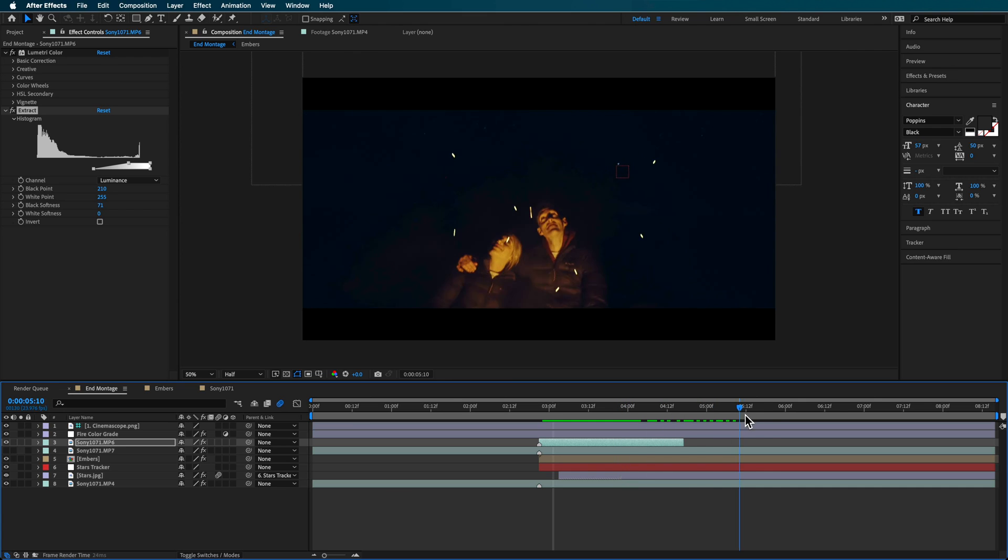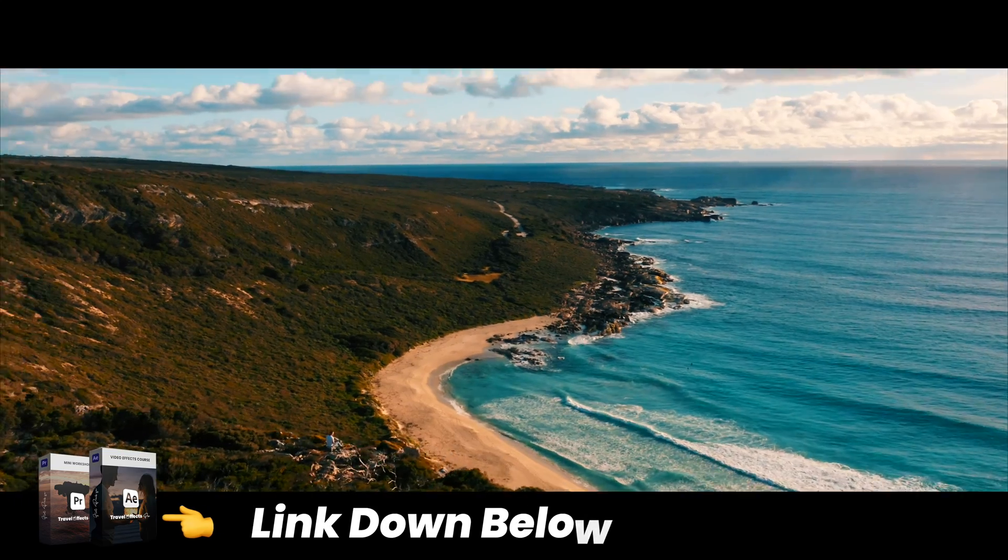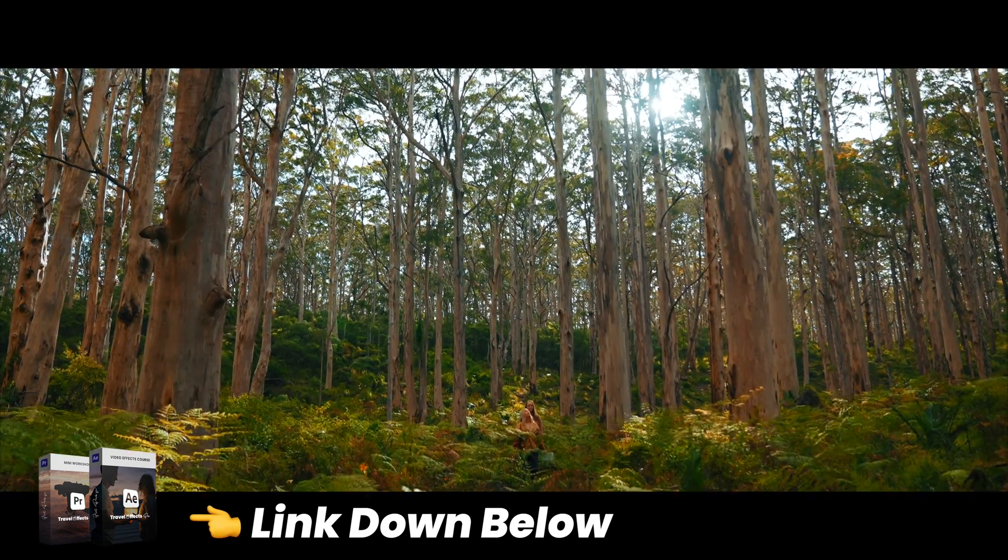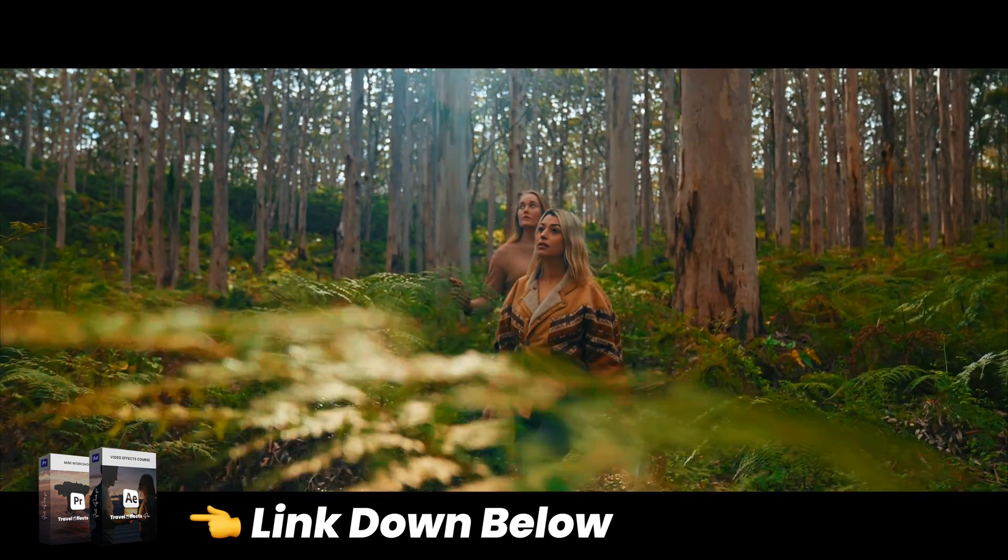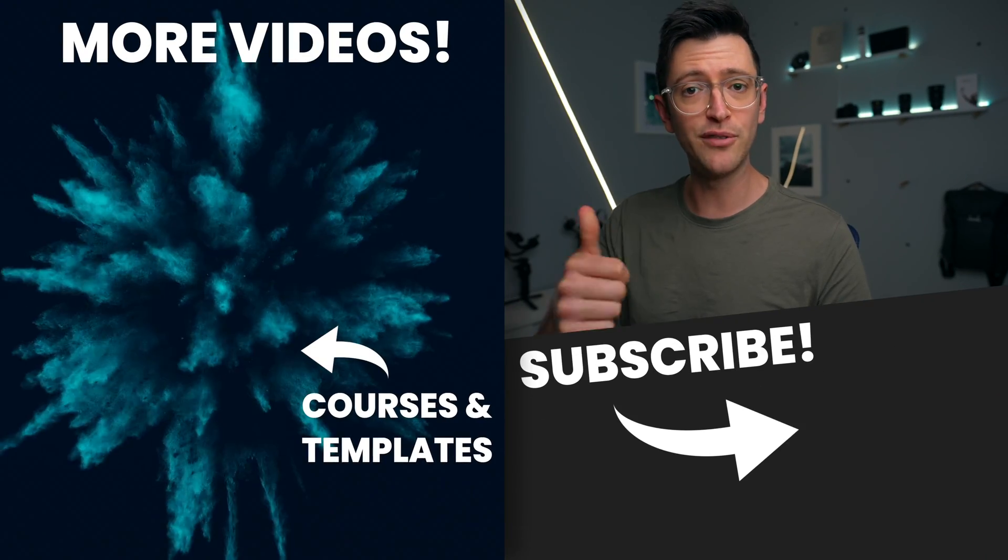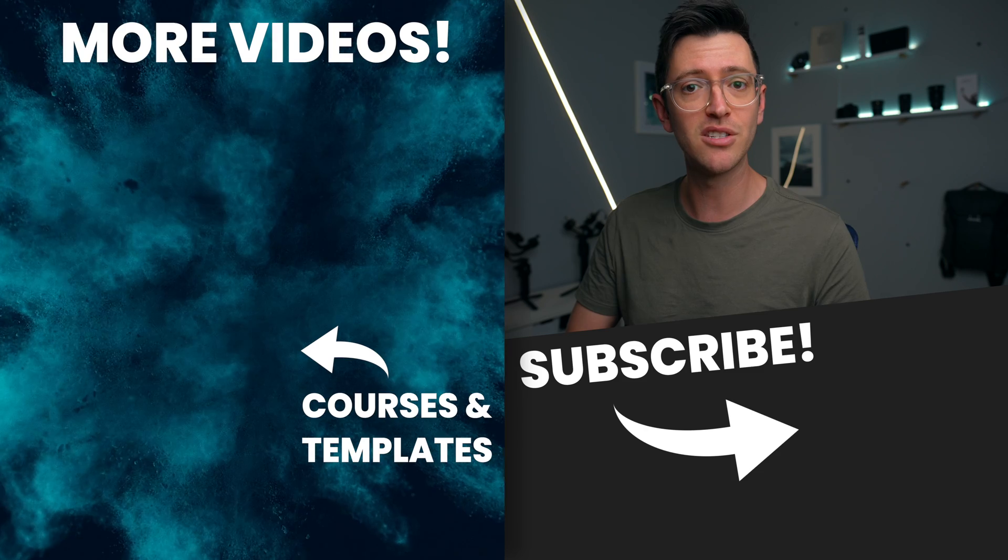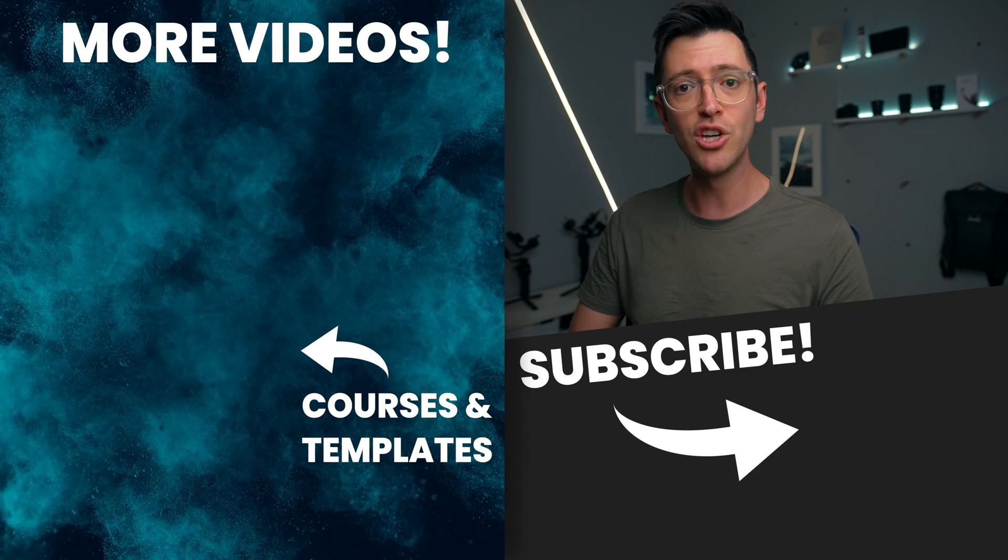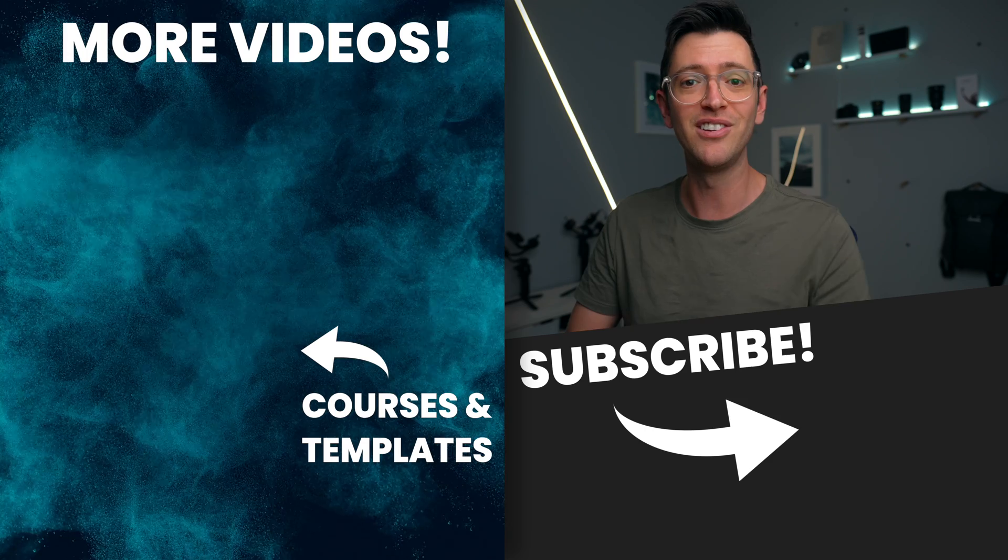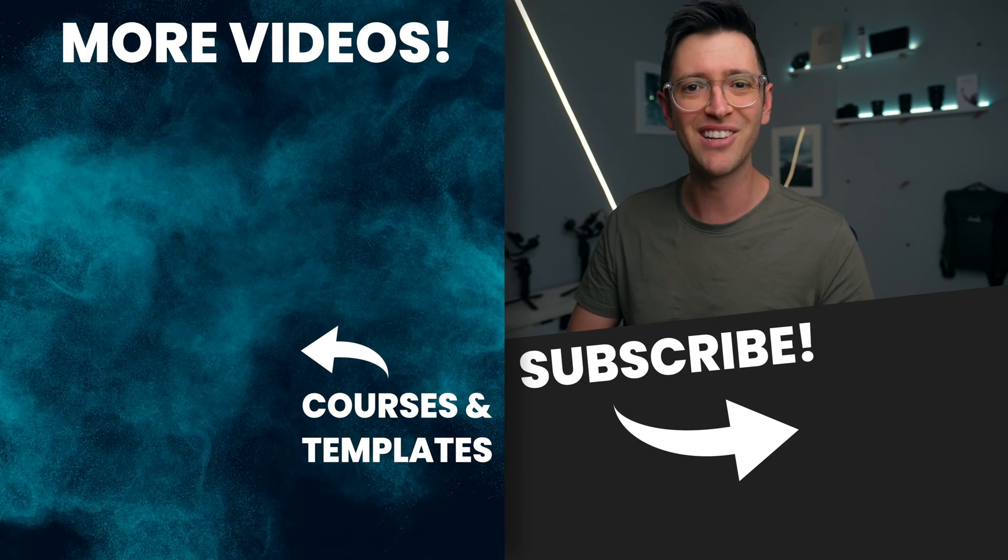Now again this is just one effect from my cinematic video and if you want to learn how to make all of these different effects from that cinematic video then you can check out my travel effects pro course. There'll be a link down in the description below and you can check it out for yourself. Now if you like this video I can give it a thumbs up. If you love this video then maybe consider subscribing to this channel. You can also check out more videos just like this one over here on the side of screen. Thanks for watching and catch you in the next video.